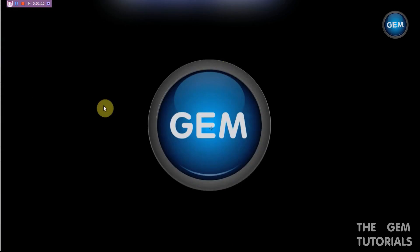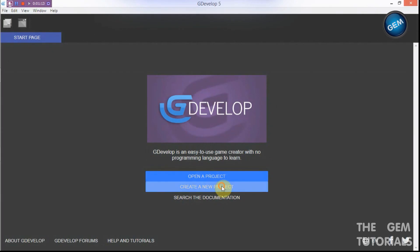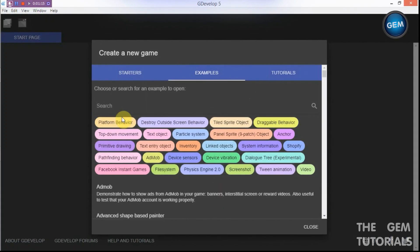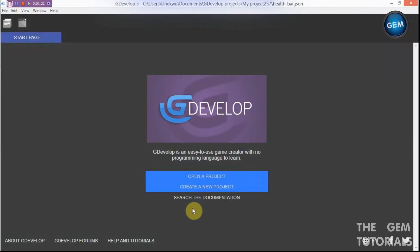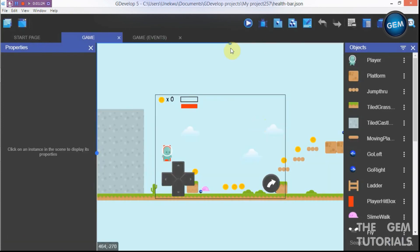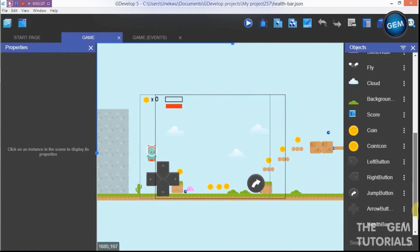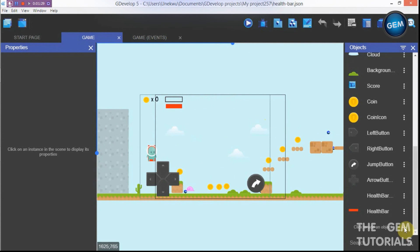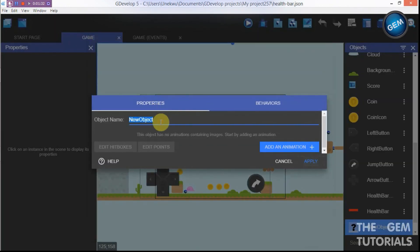That's what we will be doing today. So go ahead and create a new project or use a related existing one. First of all, let's add in our portal sprite. Here we go.